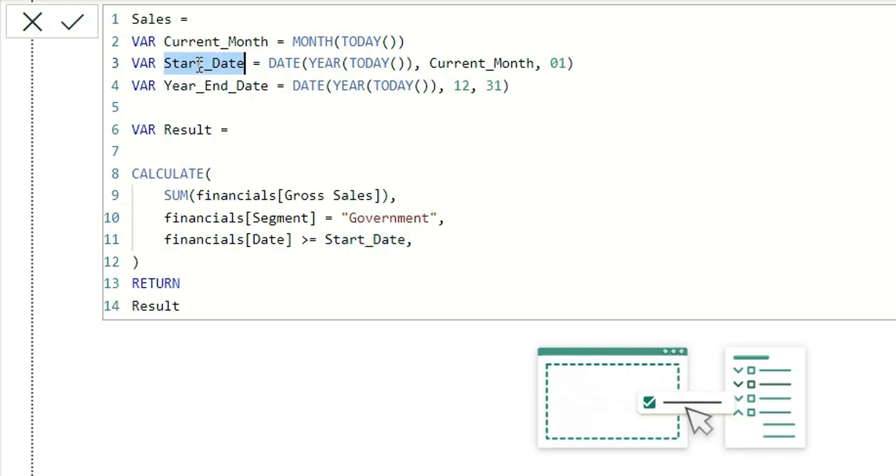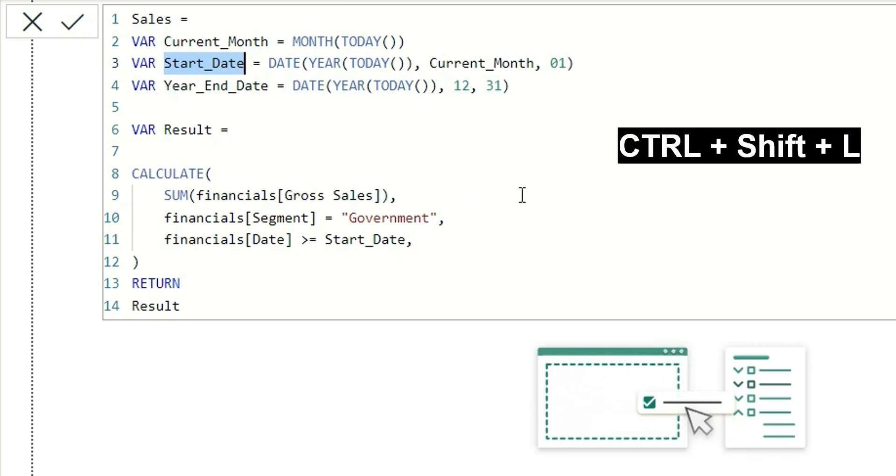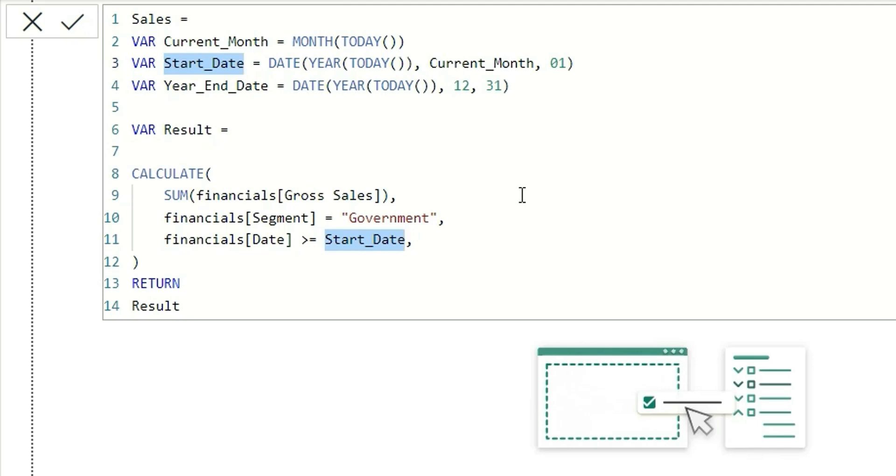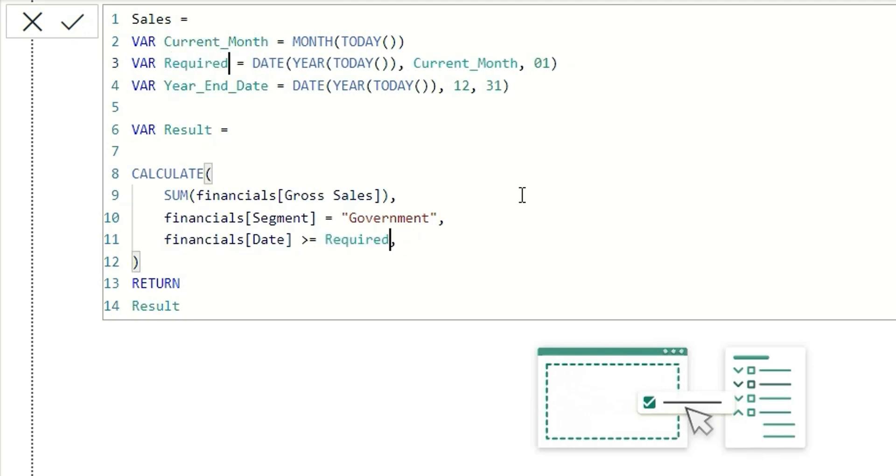What we can do is type Ctrl+Shift+L, which will select all the start_dates in the logic and you can rename this as required_date at a single place. It will change wherever there is start_date, so you will not have to change it again and again. This is very useful.